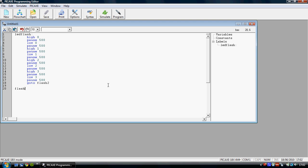And in flash2 we have a different set of commands. So for example, let's say we want all four LEDs to come on at once and then all four to go off. And then the program will end. So what we can do is we can have high0, high1, high2 and high3. We'll have those on to say three seconds using the wait3 command or we could use the pause3000 command.